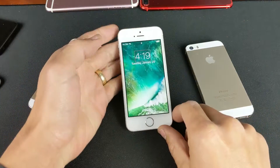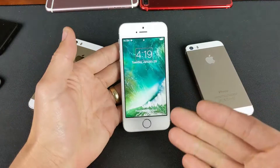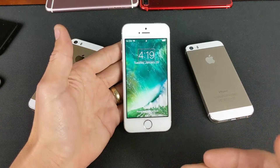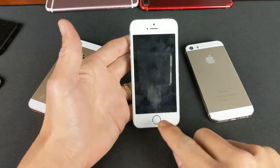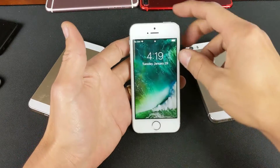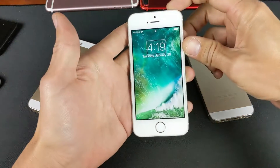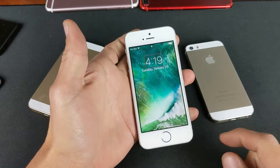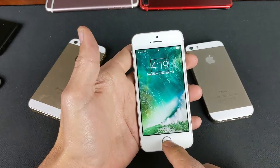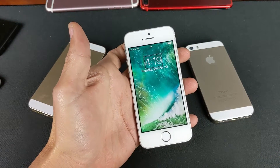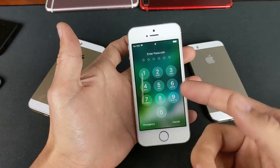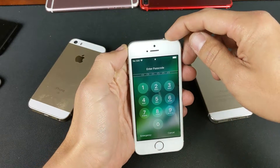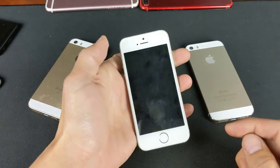Hey, what's going on guys? So you have an iPhone 5, 5C, 5S, or even the 5SE, and you're basically stuck in VoiceOver like this, and you can't figure out how to do anything — you don't even know how to log into the phone. It's very, very simple. I'll show you how to deactivate this.